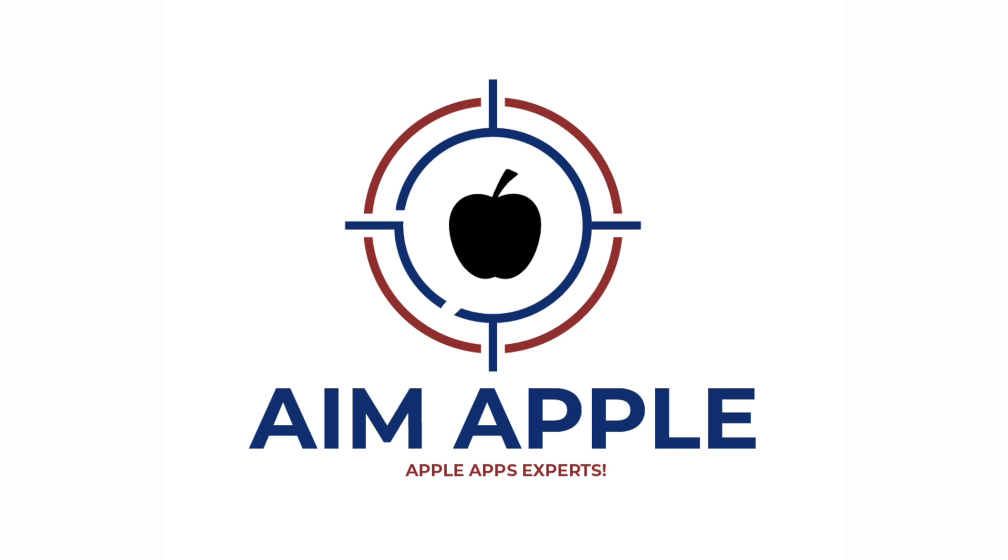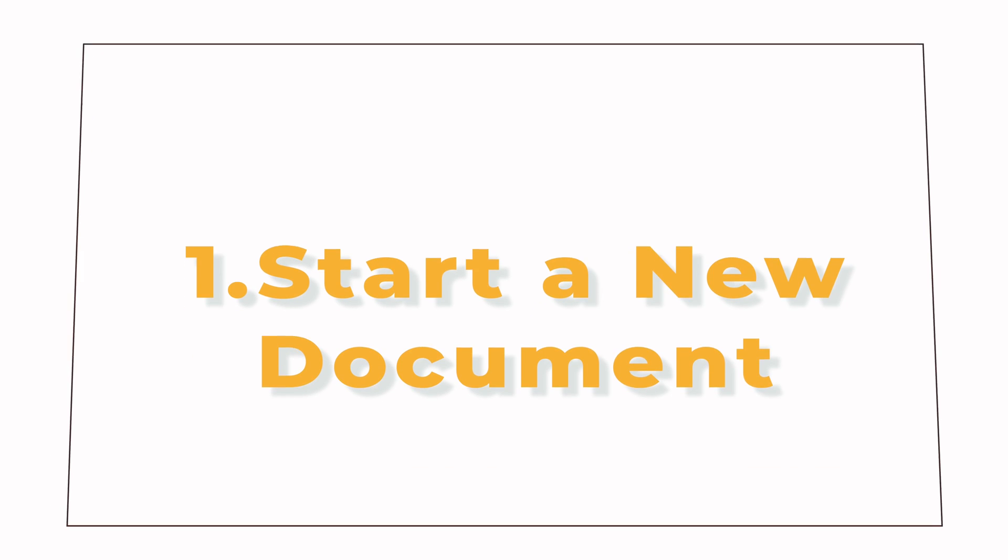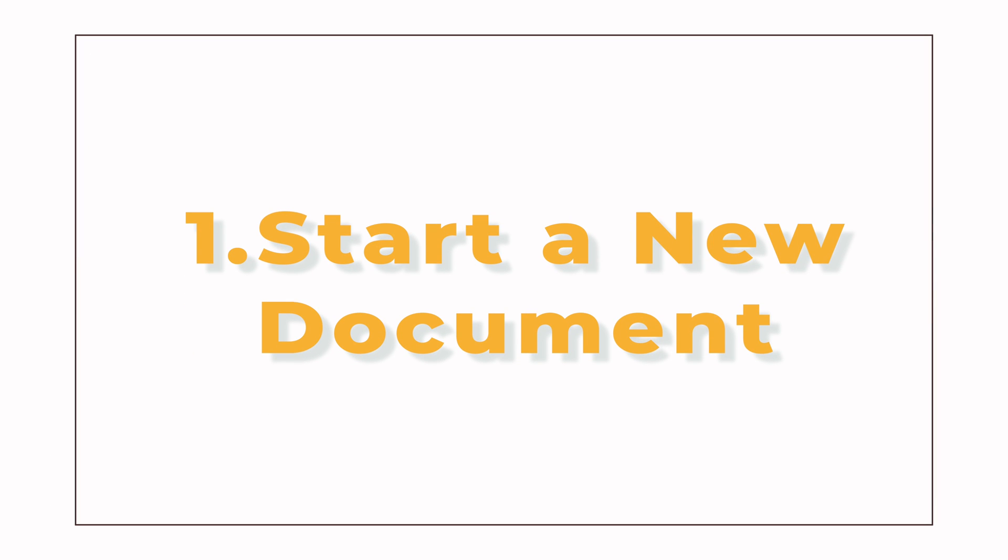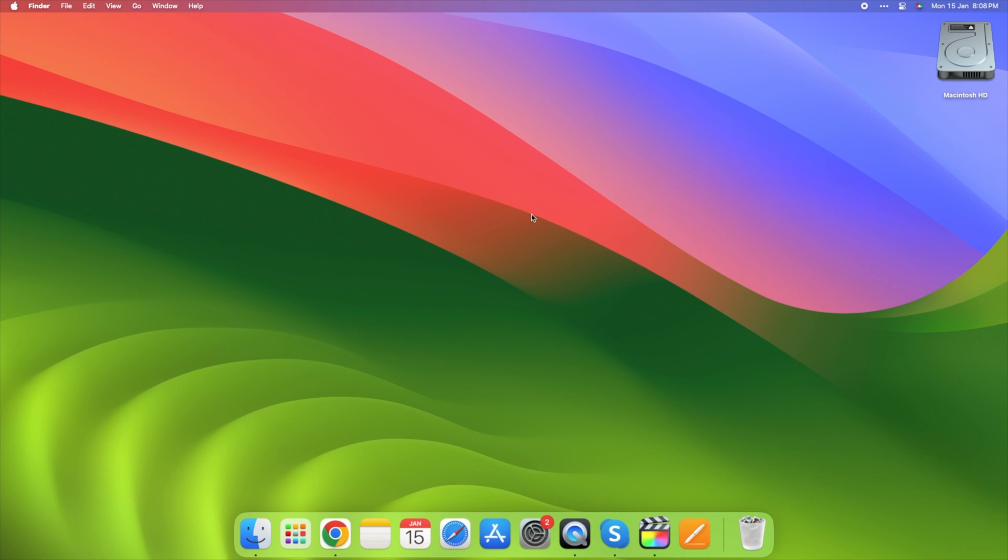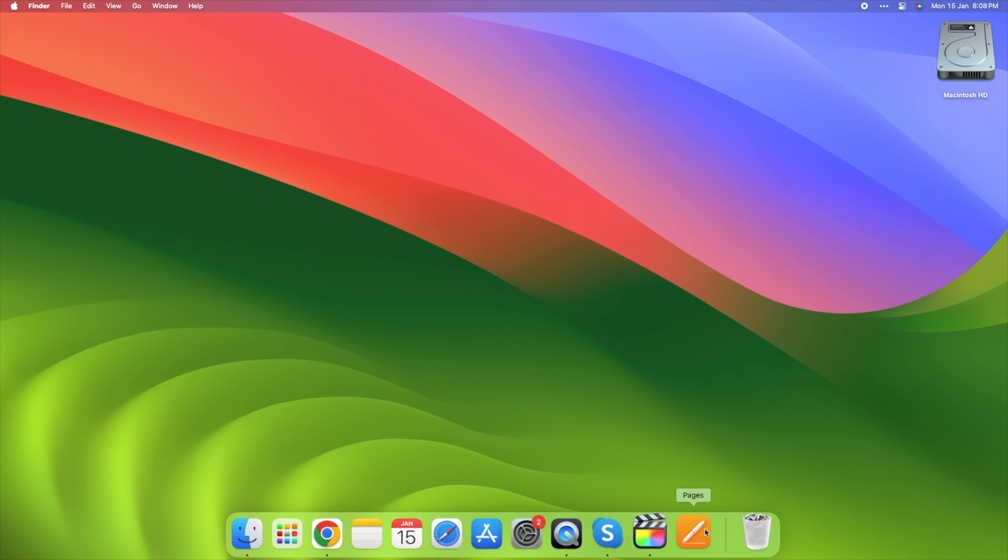So, let's dive in. 1. Start a document. Alright, let's kick things off by starting a new document. It's like opening a blank canvas, ready for your creativity to unfold.